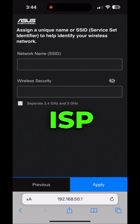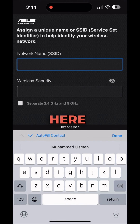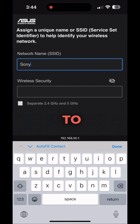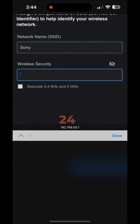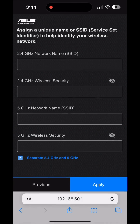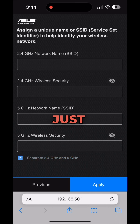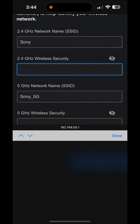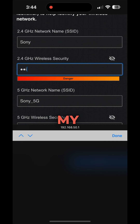Here you can enter your Wi-Fi name and password. If you want separate 2.4GHz and 5GHz networks, just click on 'Separate' to split them. I'm choosing to make them separate, and then I'll put in my Wi-Fi name and password.